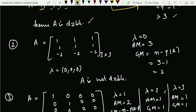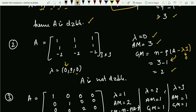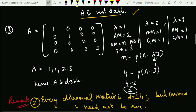Moving to the second example: a 3×3 matrix. This is also a rank-1 matrix, so the eigenvalues will be the trace and the rest will be 0. The trace in this case is 0, so all eigenvalues are 0. AM is 3. GM = n − rank(A − λI) = 3 − rank(A) = 3 − 1 = 2. Since AM is not equal to GM, we conclude that matrix A is not diagonalizable.